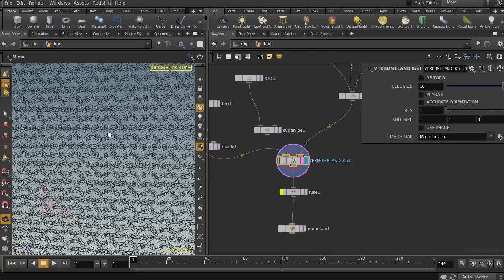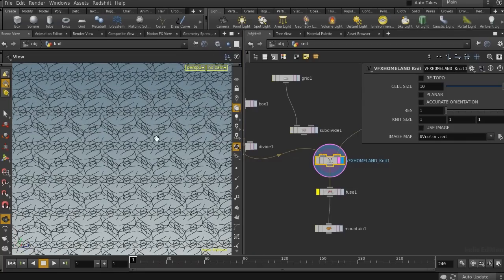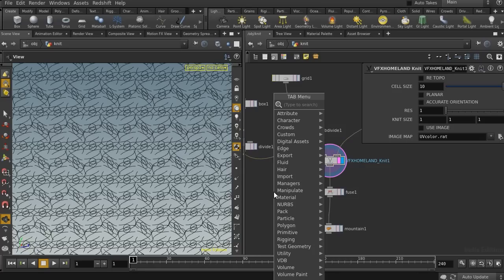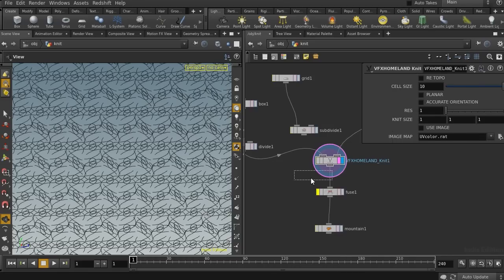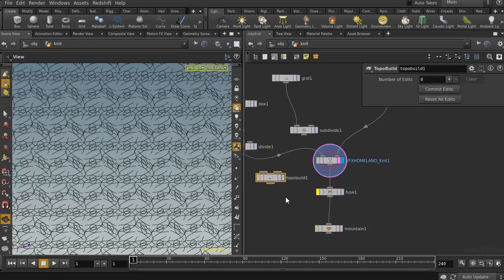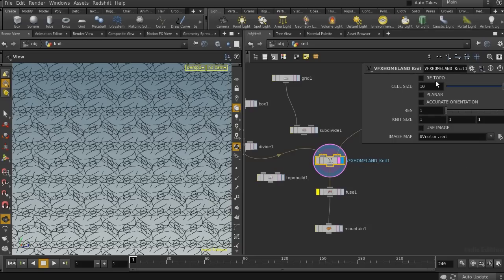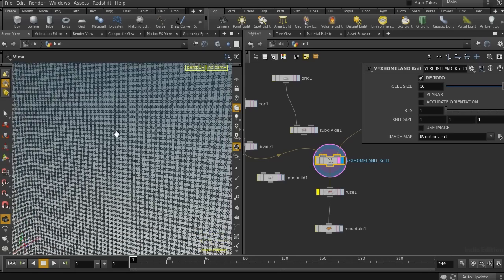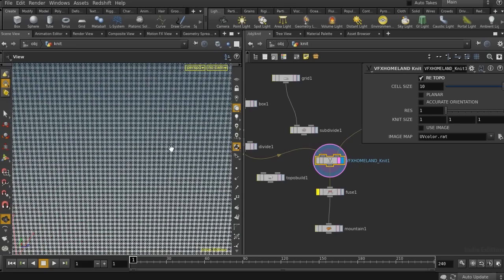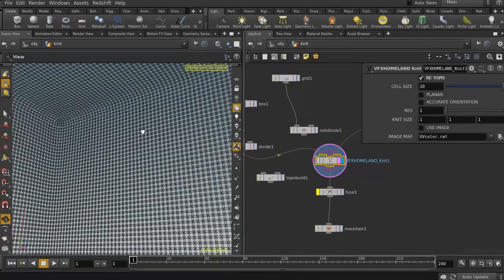Let's see what happens if I add a divide node and make some triangulated faces. As you can see, the result is not what we expected. You have two options: go back and re-topologize your geometry, or use a node like Topo Build to correct the topology. There is also a re-topo option that tries to create re-topo geometry automatically. Let's enable this option — because it's a simple box, the result is very nice.